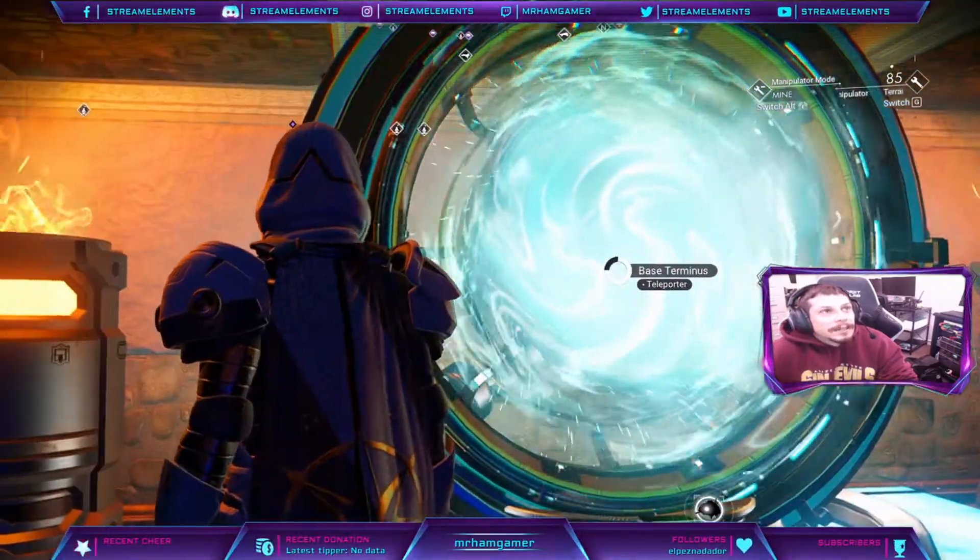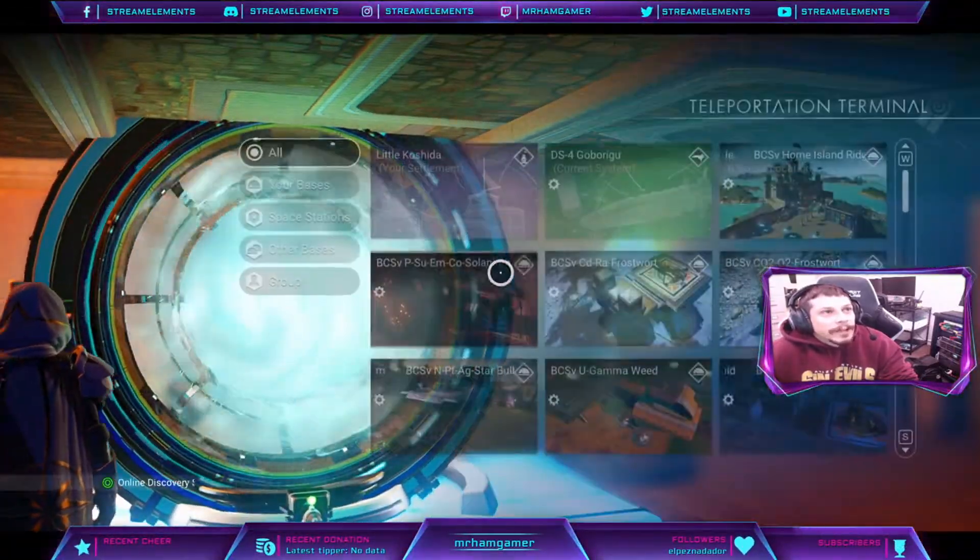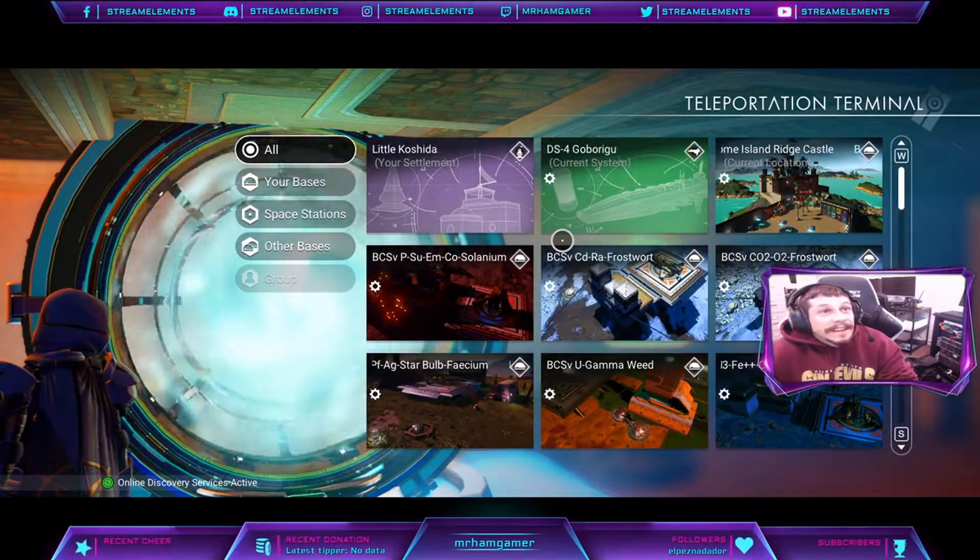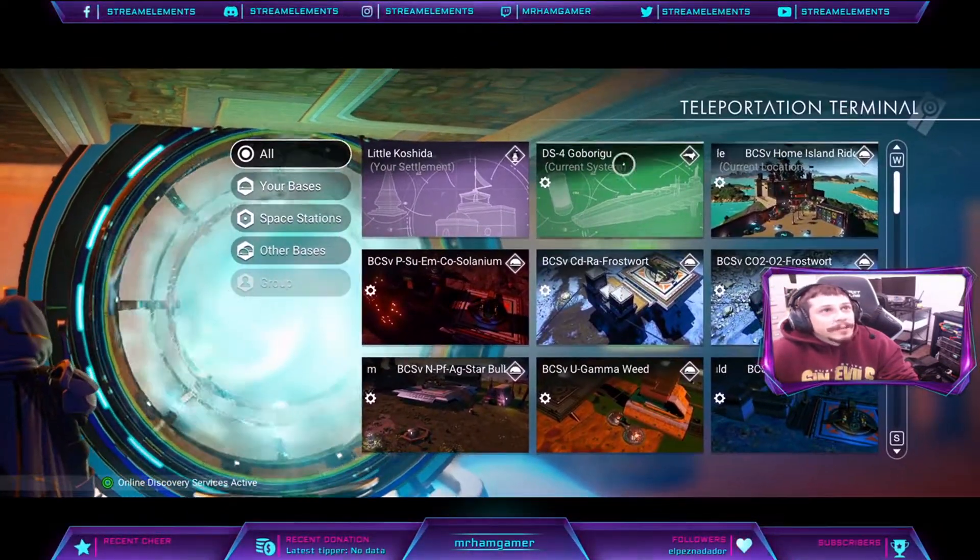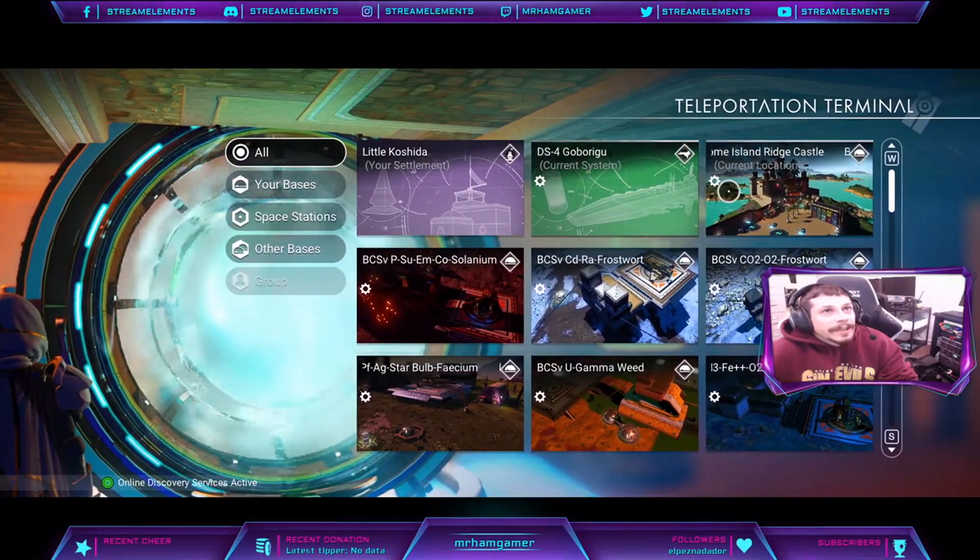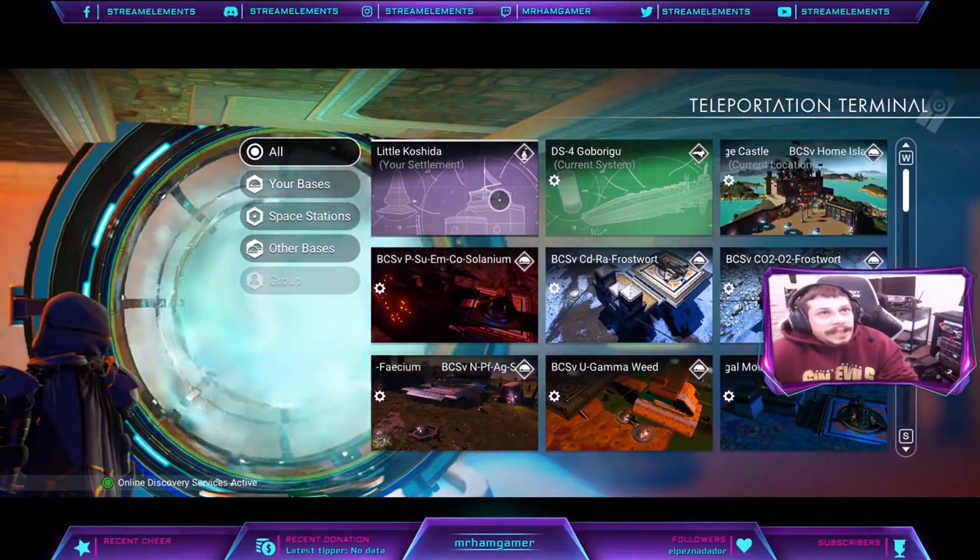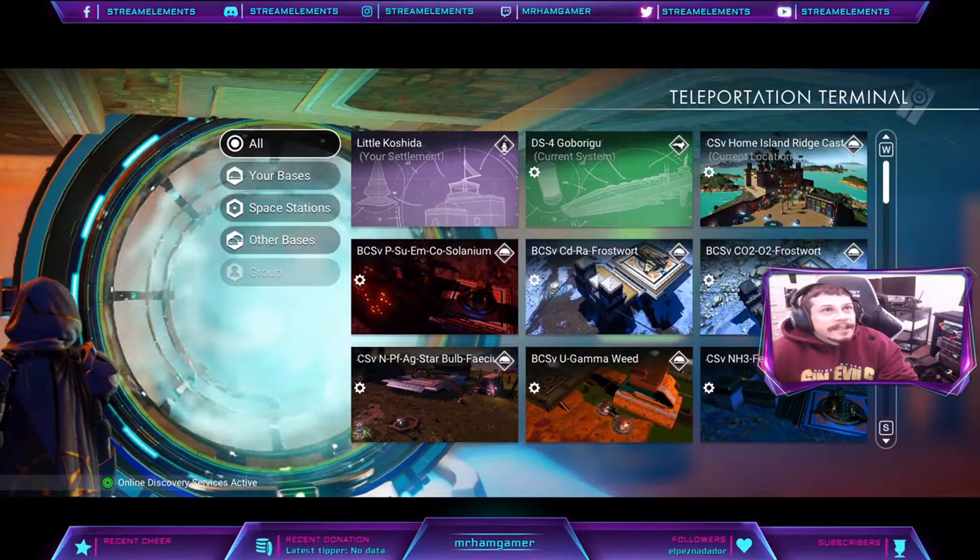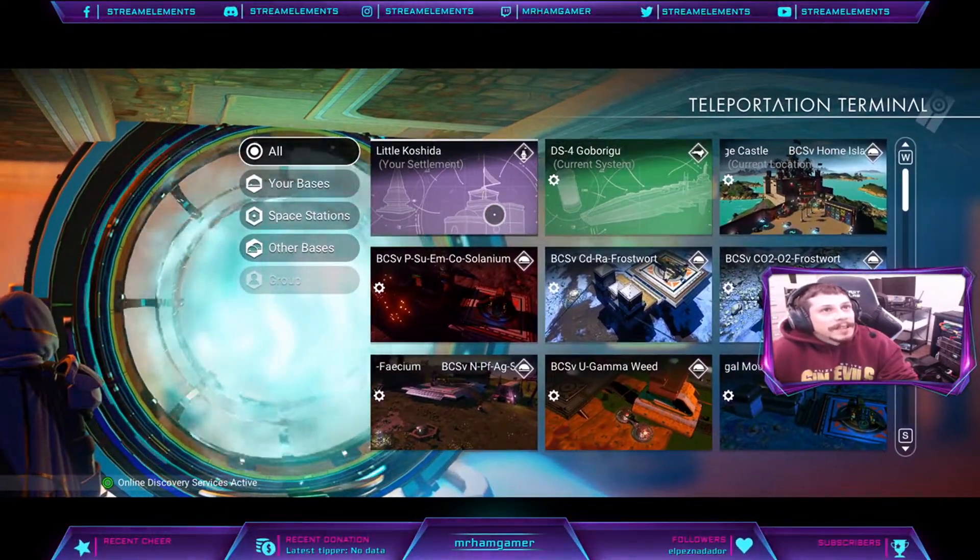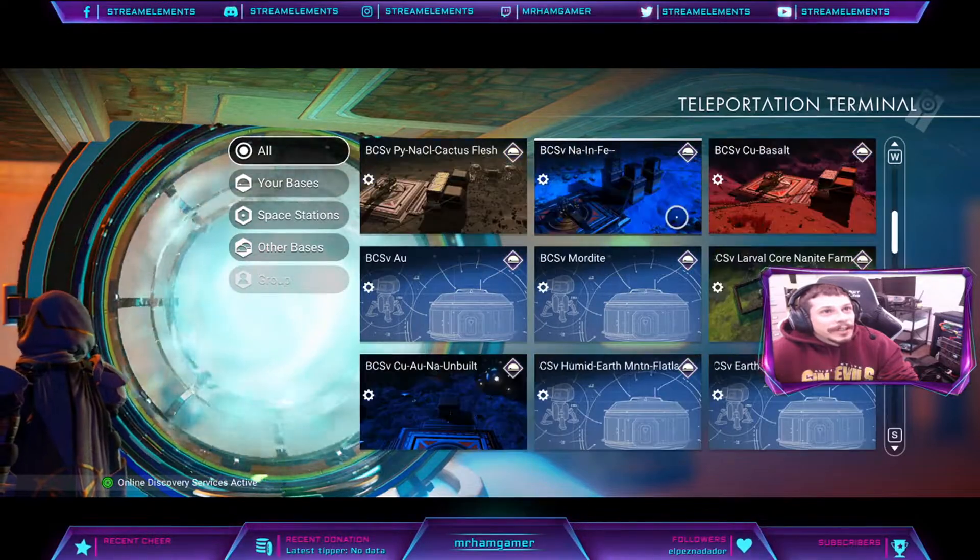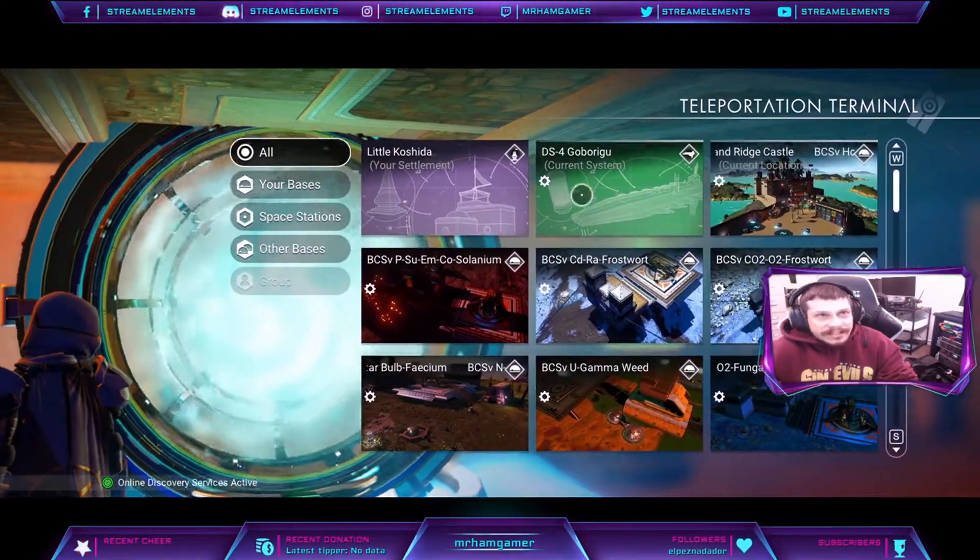It is something that I think annoys a lot of the veteran players who may have a ton of bases on their list. But I've actually figured out a way that you can reorder your bases. You do have to do a little bit of editing of the game data itself through a save editor, but it does make things a lot more convenient when you end up having hundreds of bases on your list.